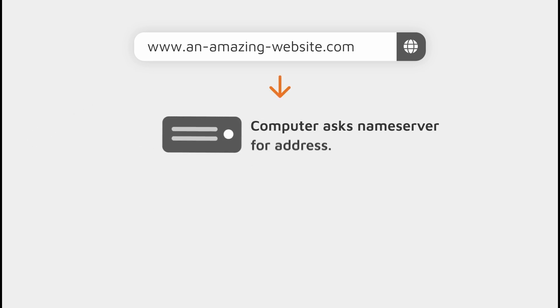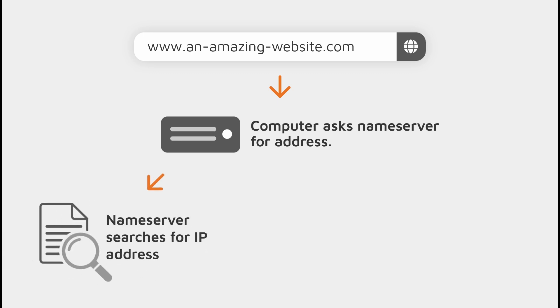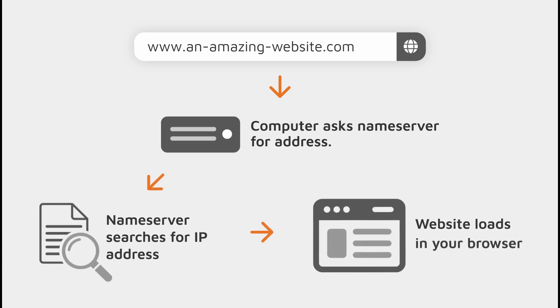The browser then goes to a name server, gets that IP address that we talked about, and then it knows where it needs to go to locate the website so it can load it into your browser.